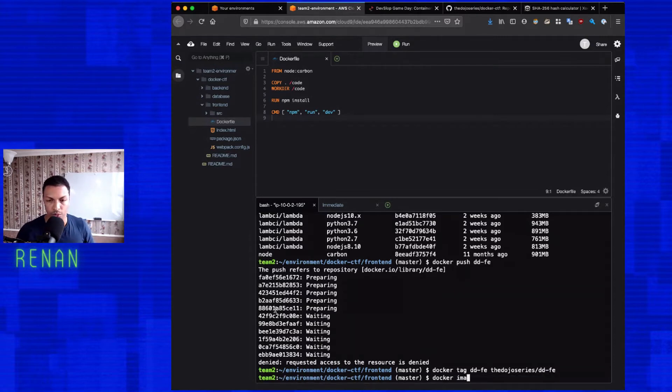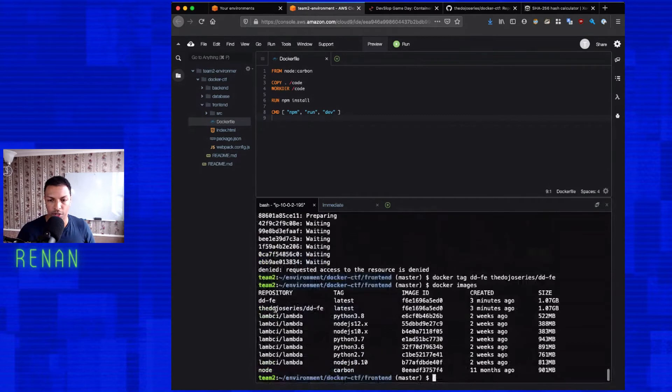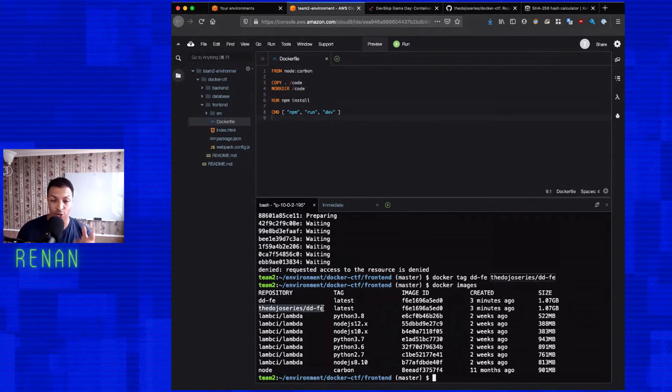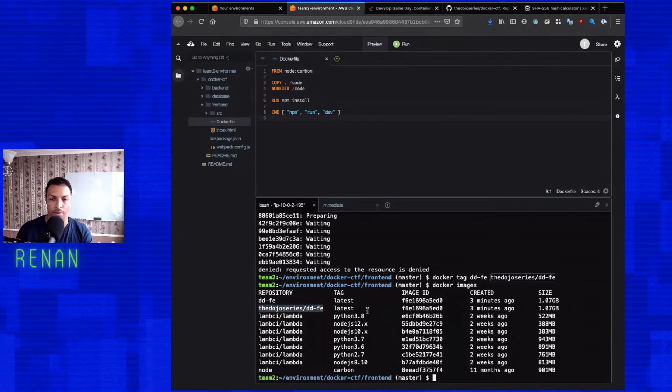And then if I do a docker images, we can see that there is a new tag, dojo series dd-fe. And so this is the one that we need to push to docker hub.